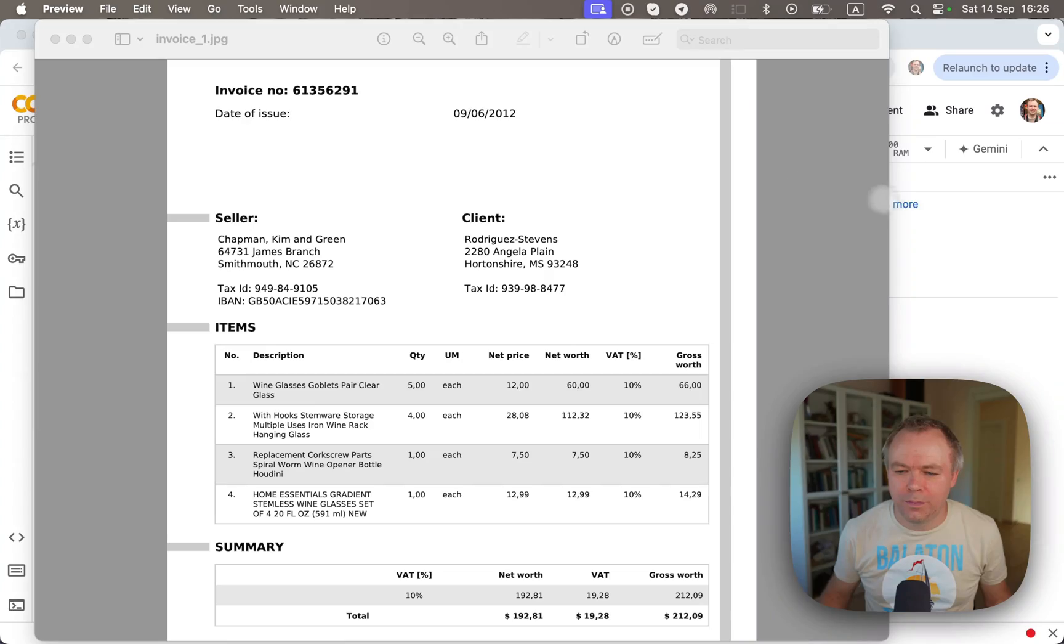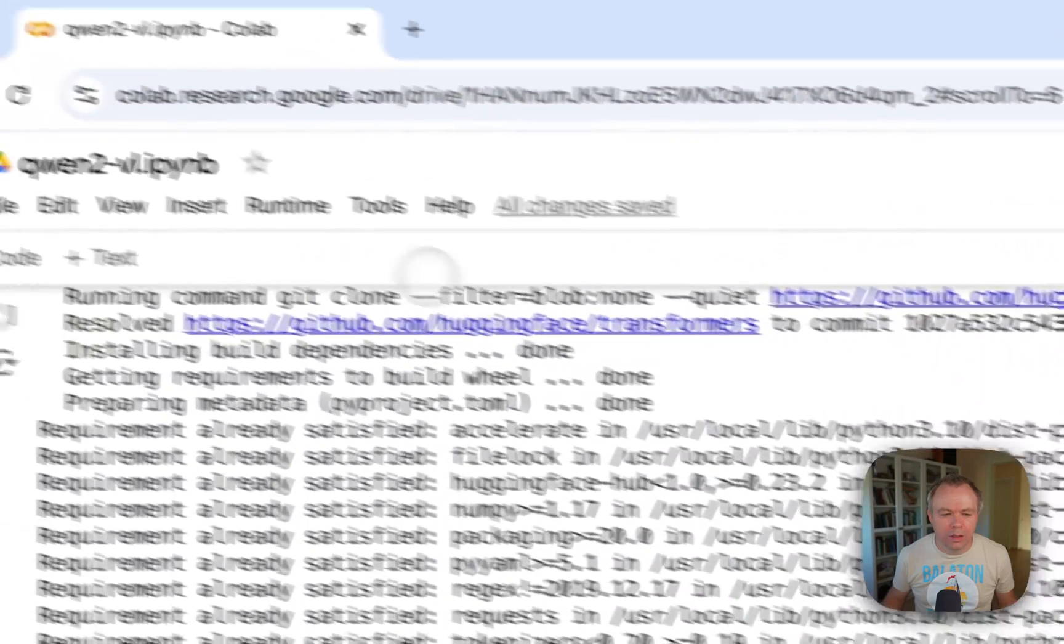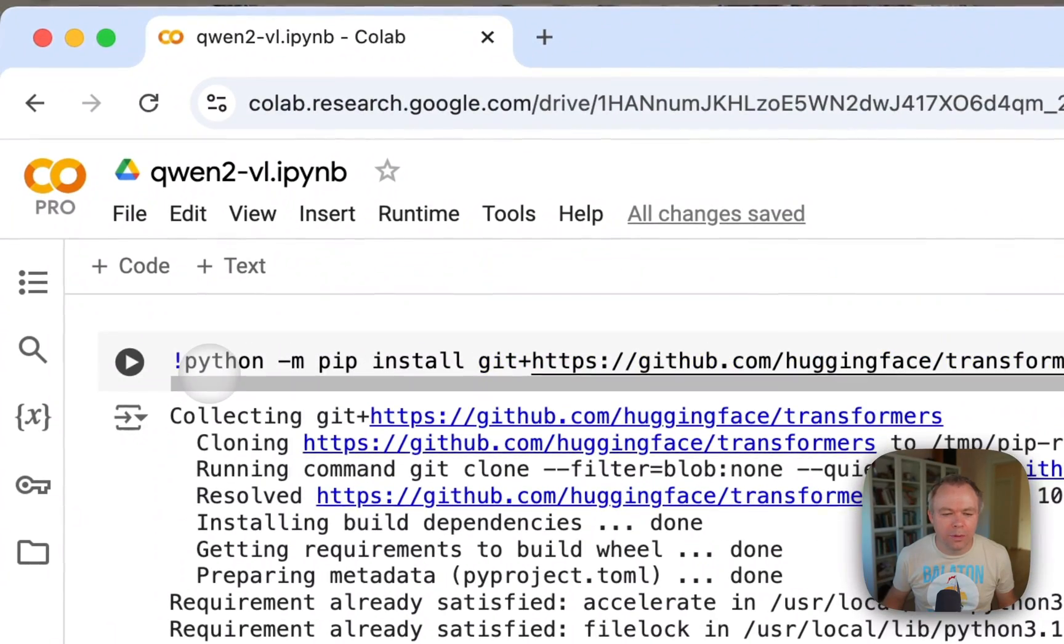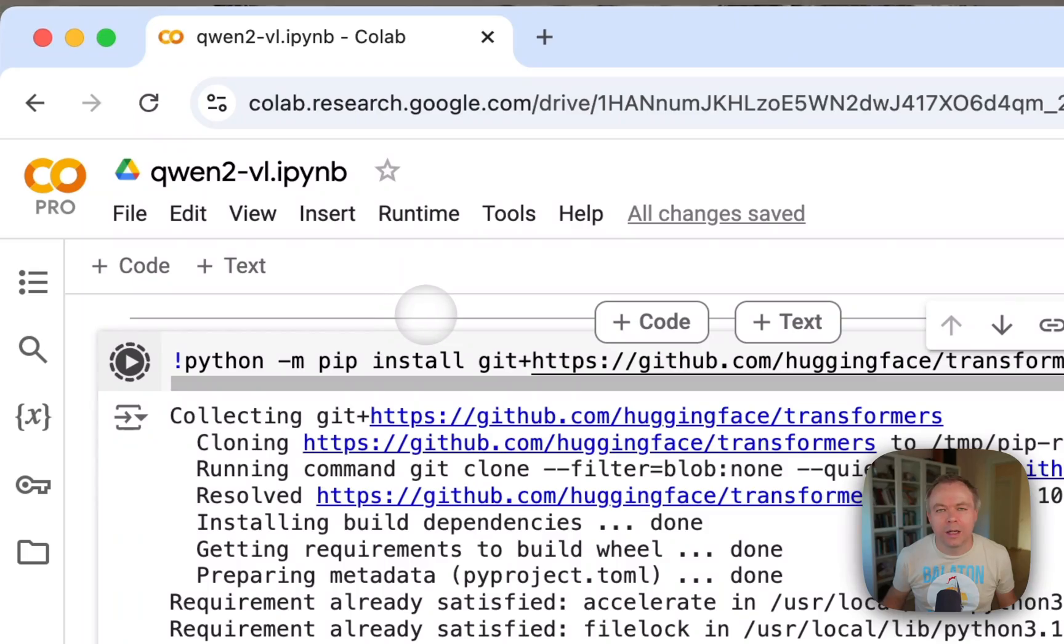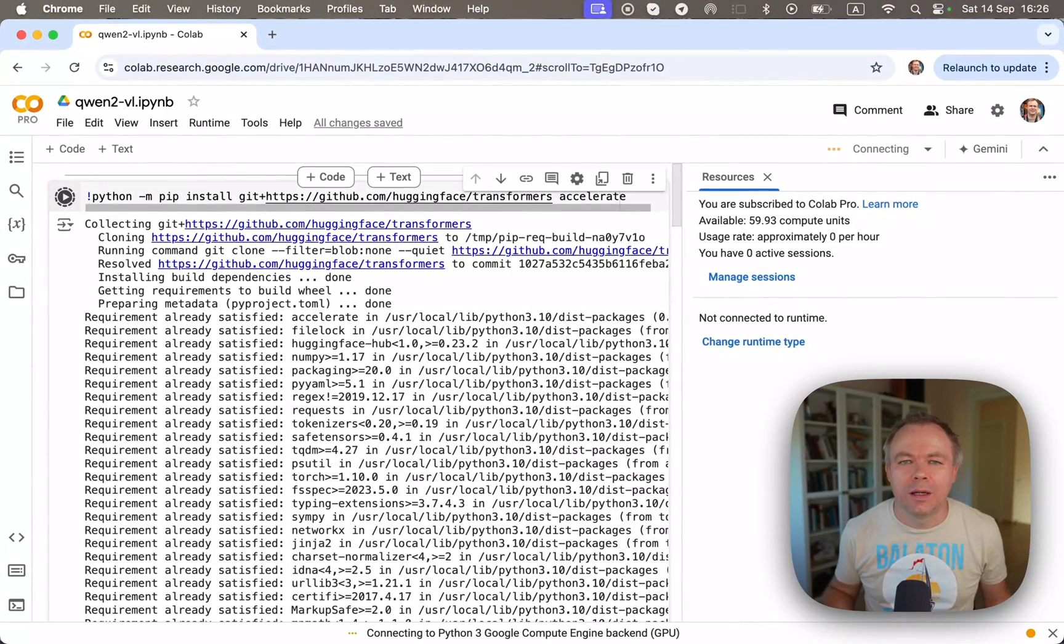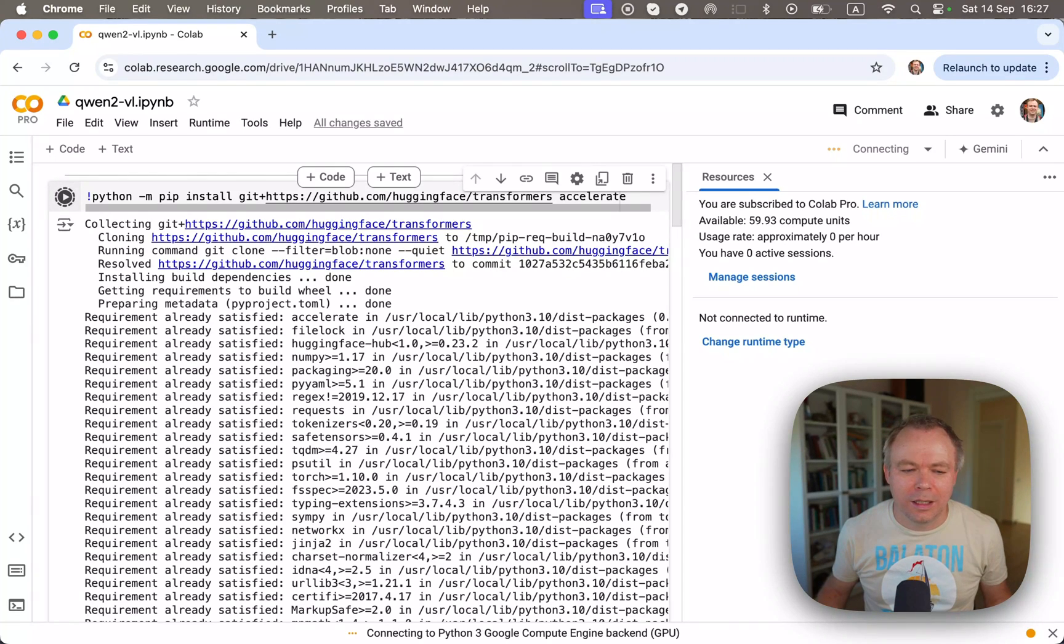So now I can go to Colab, and because I'll be running this example through Colab, because I'm using the 7B out-of-the-box model which is not quantized, it needs quite a lot of memory.